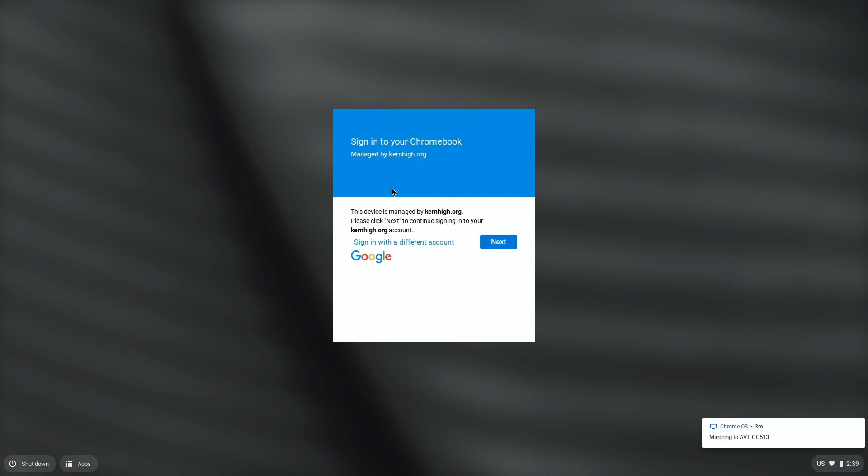Once you're connected to the internet, you're going to see this pop up, which is asking you to sign into your Chromebook. So you're just going to go ahead and click this Next button.